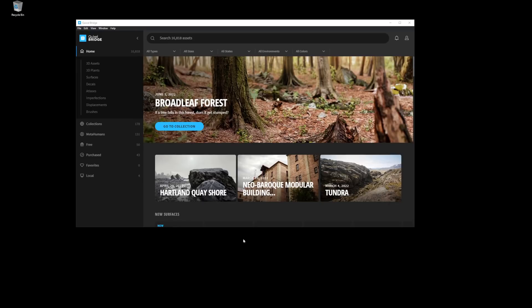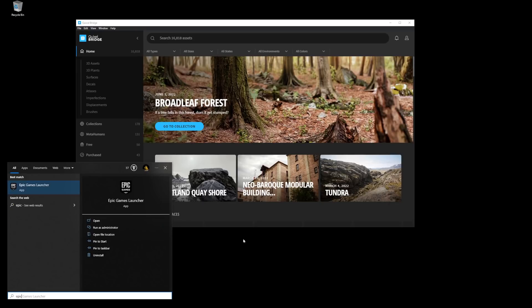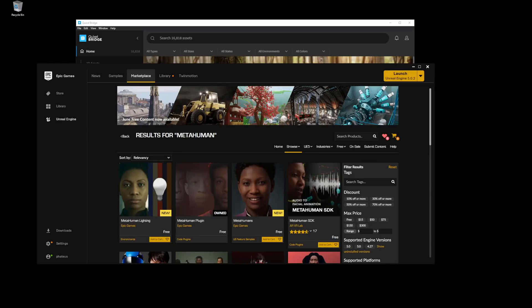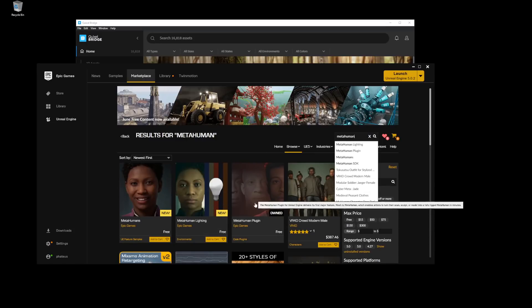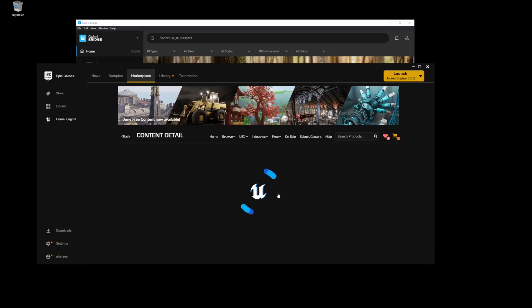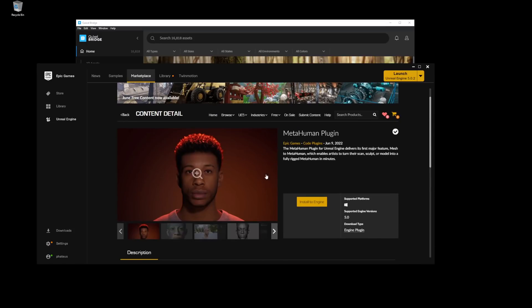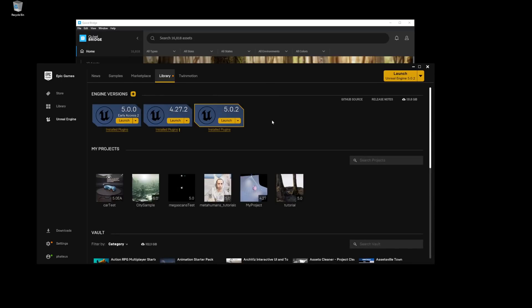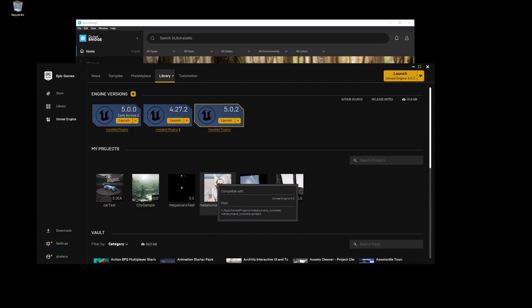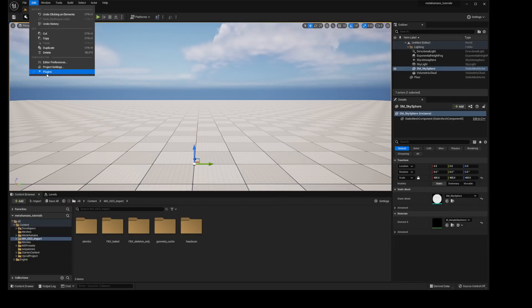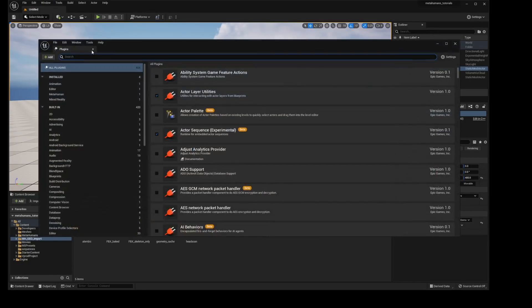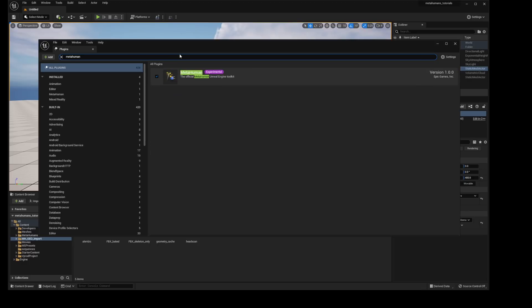Next we want to open the Epic Launcher. We want to go to the marketplace, type in MetaHuman not MetaHumans singular and we want to get the MetaHuman plugin and install it to Engine. Once that's done we can finally open up Unreal Engine. Before we do anything we want to go to Edit Plugins and type in MetaHuman. Make sure that this plugin is enabled, once you enable it you will need to restart the editor.